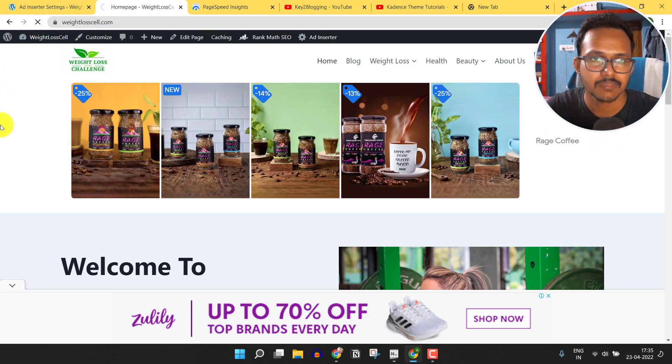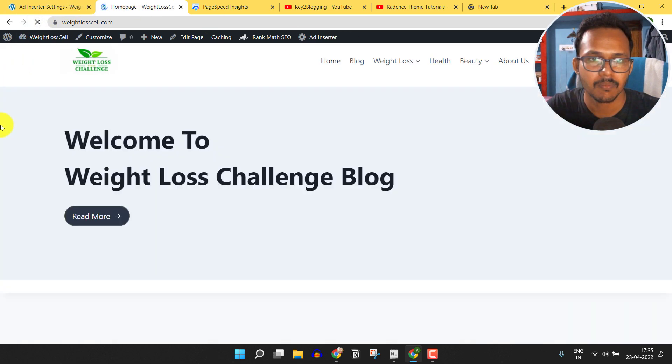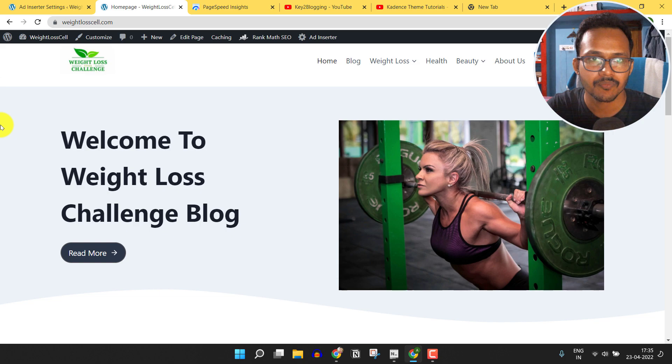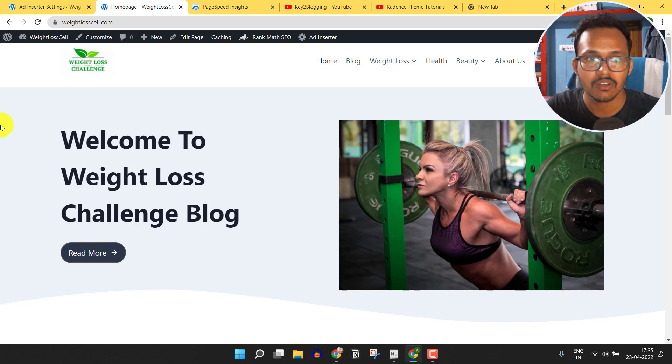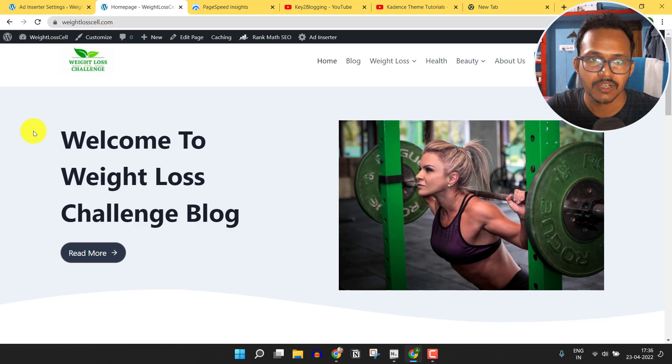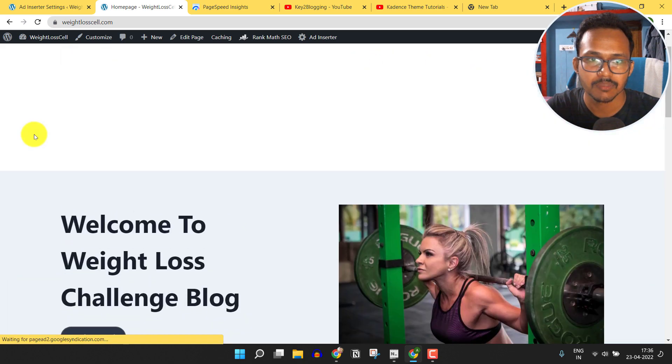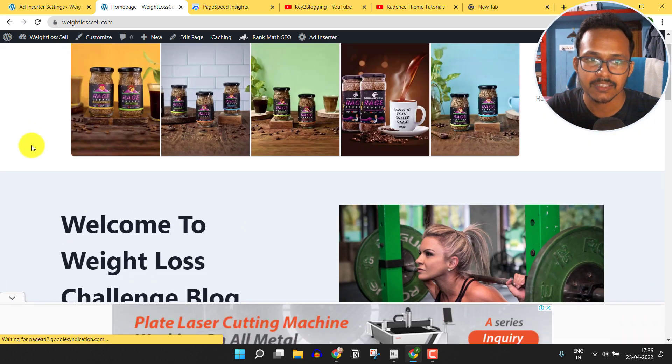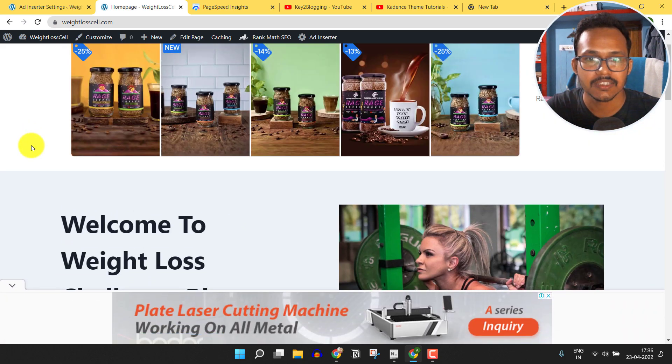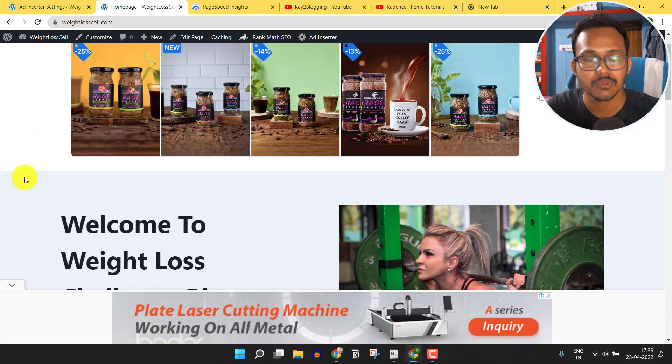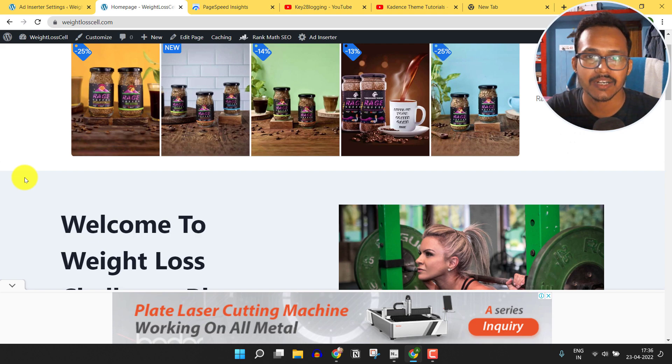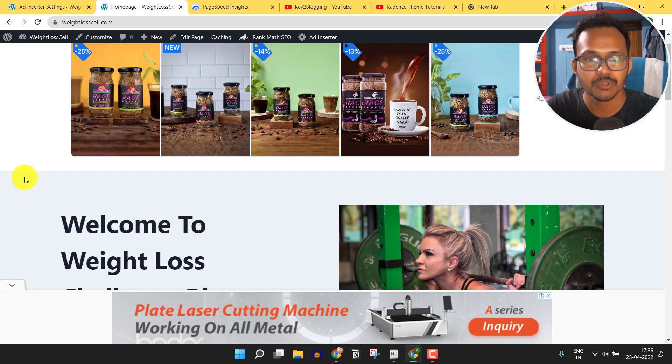Let me refresh this page again. As you can see, the ad is not showing unless I scroll down the page. Let me scroll down the page and as you can see the ads are loading. In this way you can lazy load your AdSense ad unit and improve your blog loading speed.